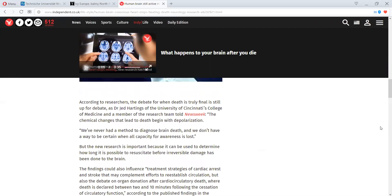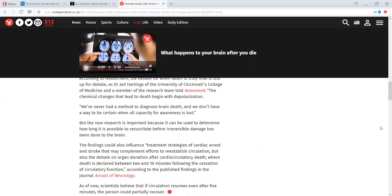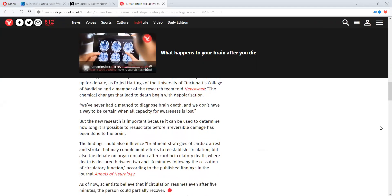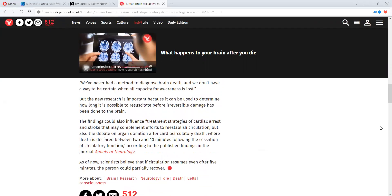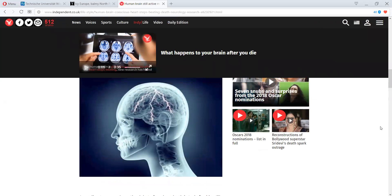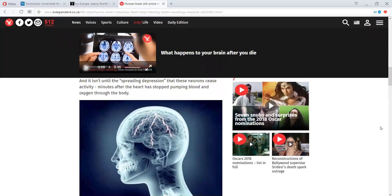The findings could also influence treatment strategies of cardiac arrest and stroke that may complement efforts to reestablish circulation, but also the debate on organ donation after cardio-circulatory death, where death is declared between two and ten minutes following the cessation of circulatory function, according to the published findings of the Journal of Annals of Neurology. And now scientists believe that if circulation resumes, even after five minutes of death, the person could potentially recover.